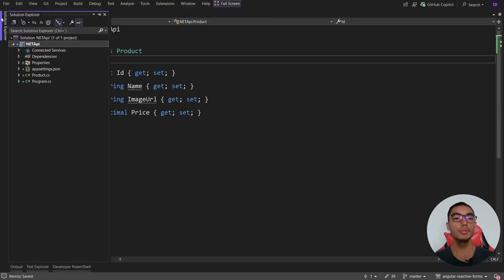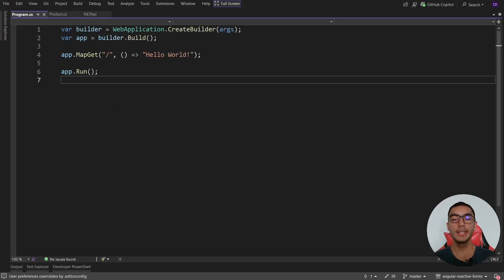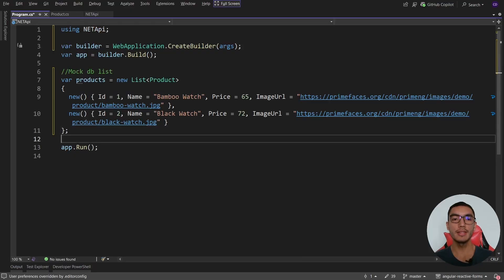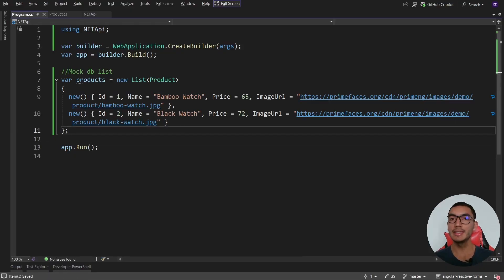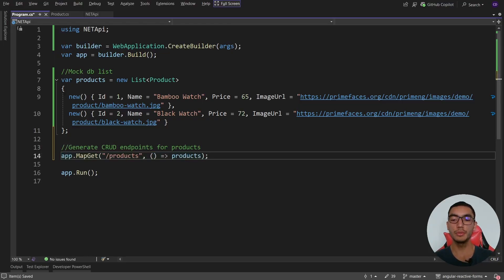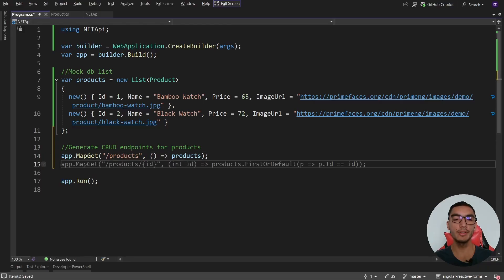Go to the program.cs file. We'll mock a list of products. Remove the default endpoint and copy these two products. We'll generate the CRUD endpoints using the GitHub Copilot Auto Completion feature. Add a new comment to generate CRUD endpoints for products, then press Tab to add the CRUD endpoints.